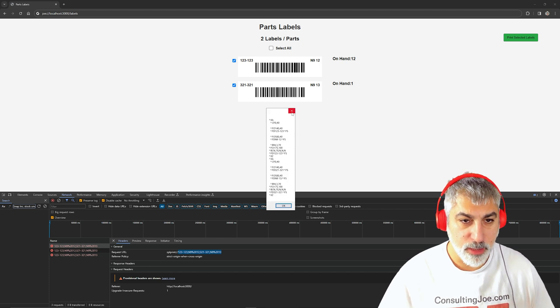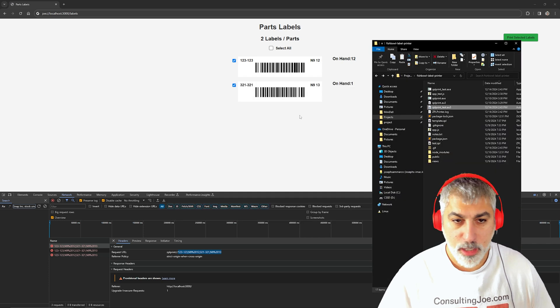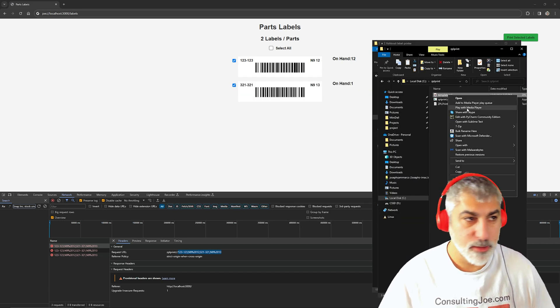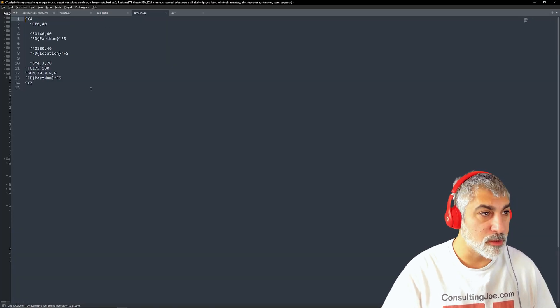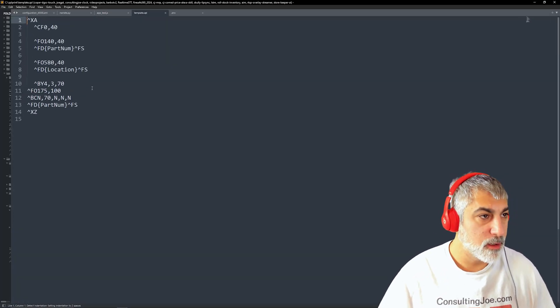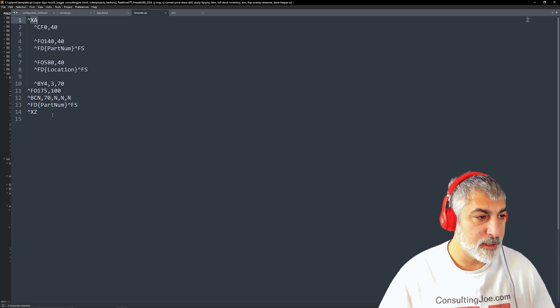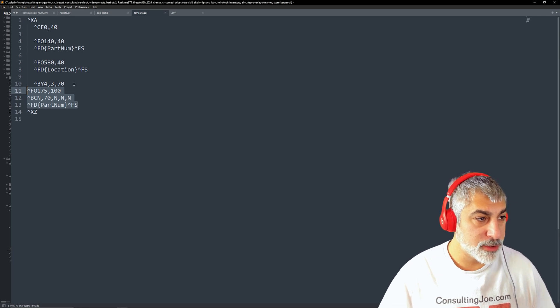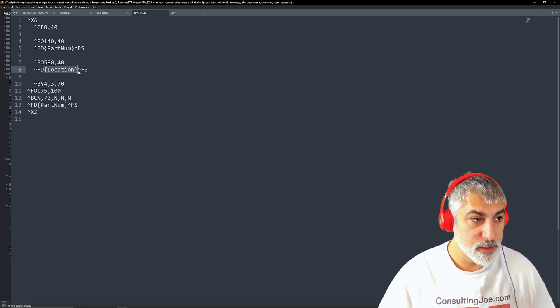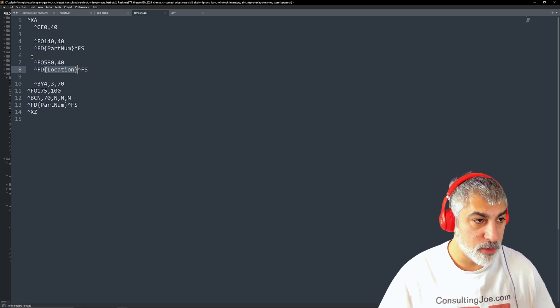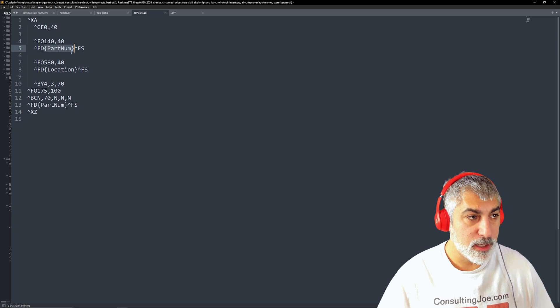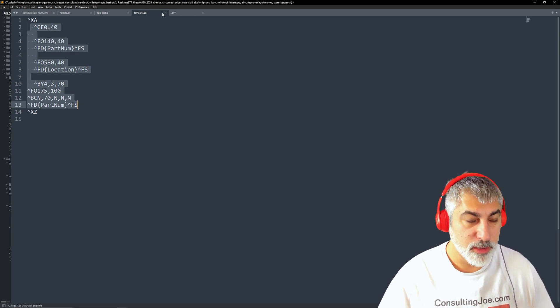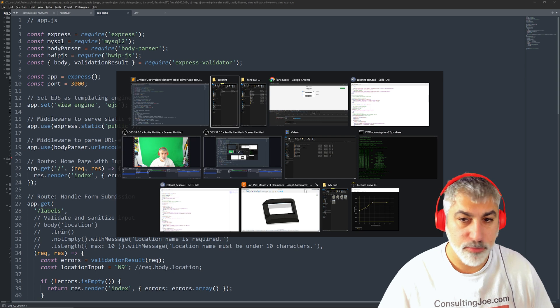So if you'd like to see our actual template here, this is the template for zebra label printing. So we set up a label, we end the label, we've got our barcode information. And we've got our location with a token that we can replace for our text and then another token that we can replace for our part number text. And that's about it for our label. So that prints on a three by one label printer.